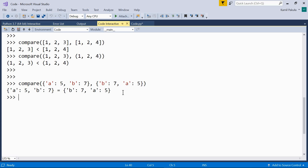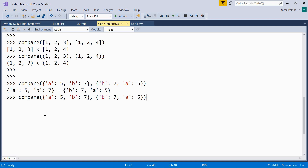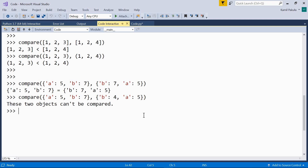The key-value pairs are the same: 'a':5, 'a':5 and 'b':7, 'b':7 — order is not important. Now let's modify the two dictionaries: {'a': 5, 'b': 7} vs {'b': 4, 'a': 5}. This time, these two objects can't be fully compared — greater than and less than don't work for dictionaries. They can be equal, but one dictionary cannot be greater than or less than another dictionary.